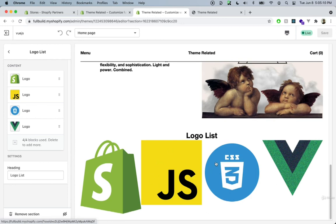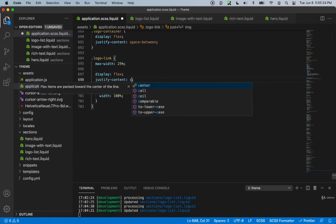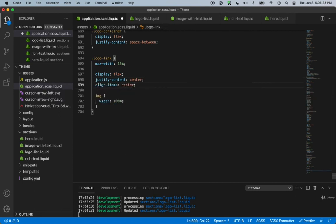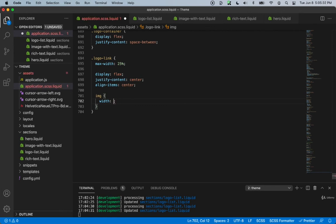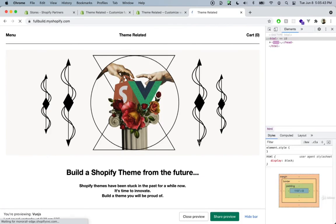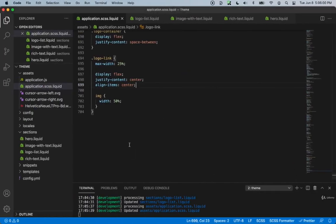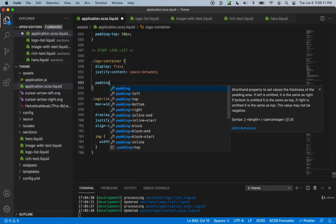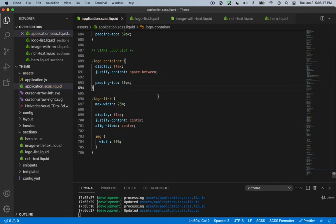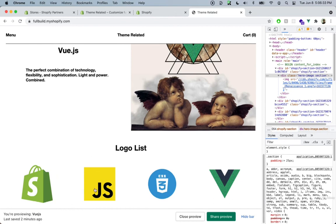The images are pretty large, so let's adjust the CSS. In application.scss we add display flex, justify-content center, and align-items center to the logo-link. We set the image max-width to 50%. We also add padding-top of 50px to the logo-container. After saving and refreshing, the images are much smaller, more evenly distributed, and the section looks good.